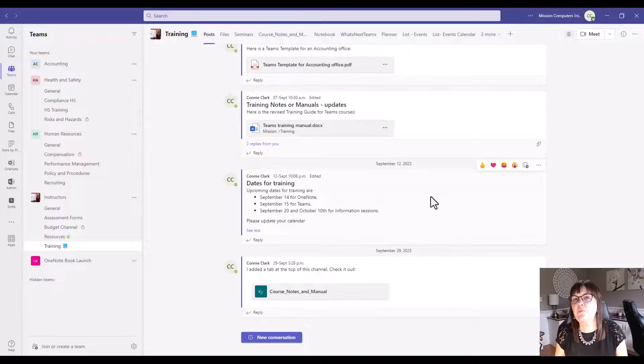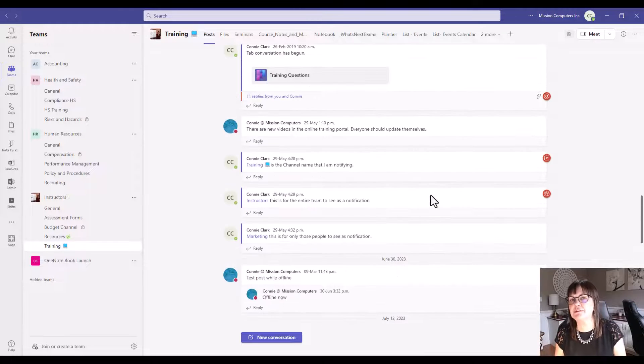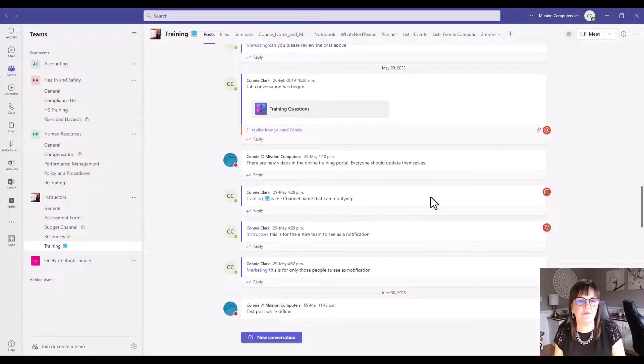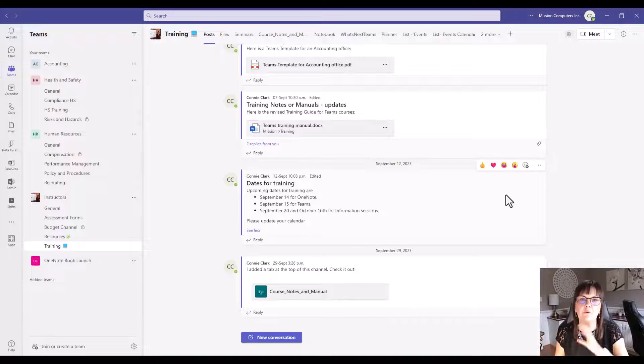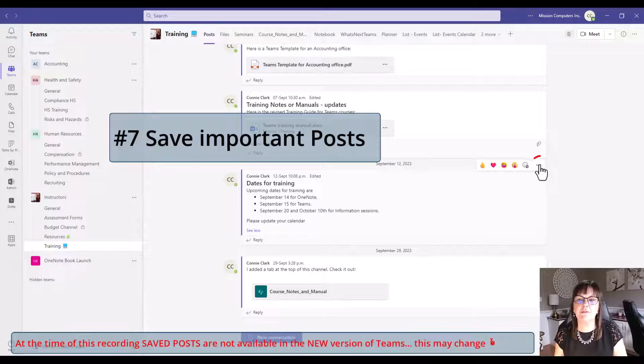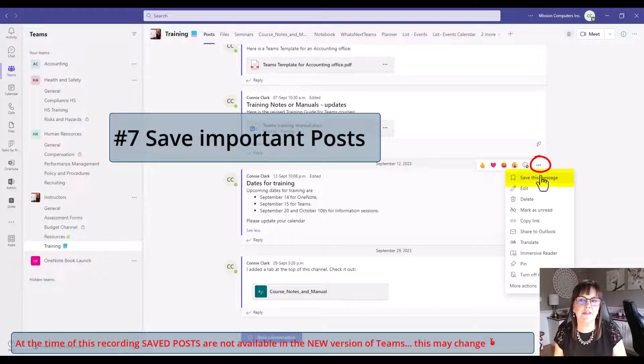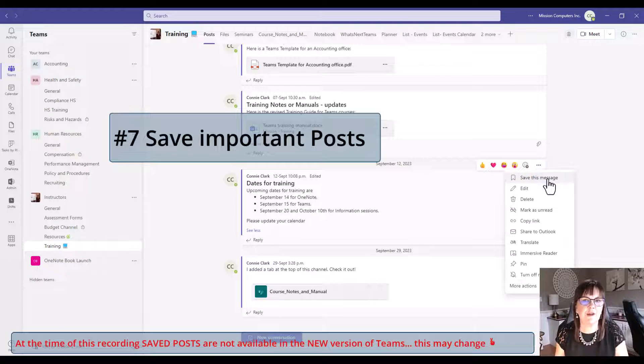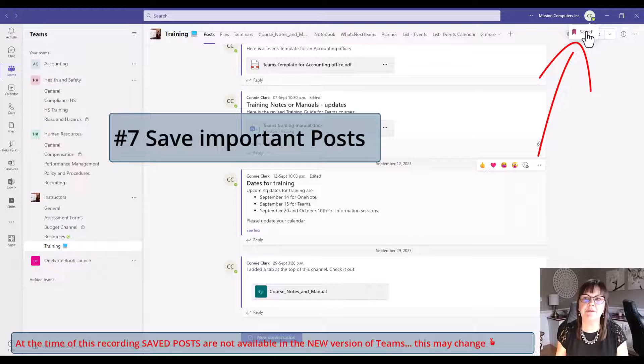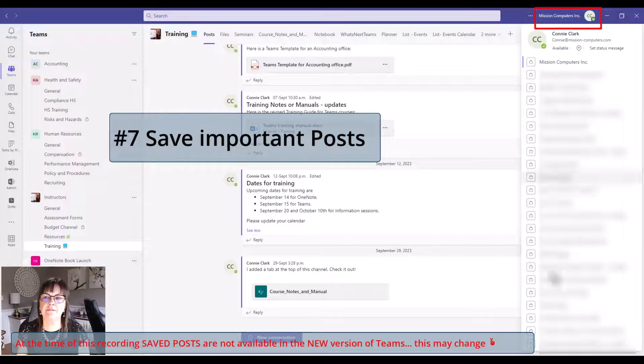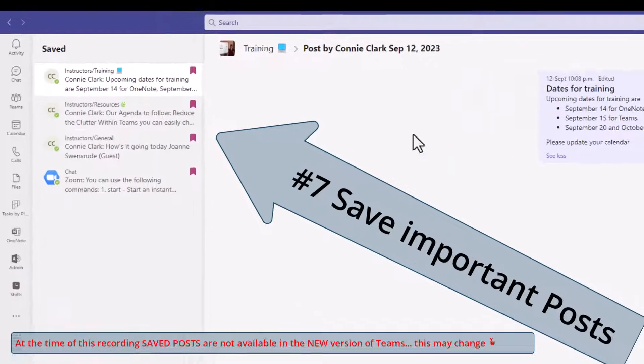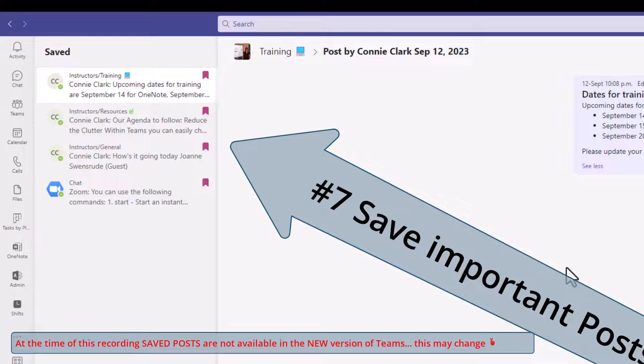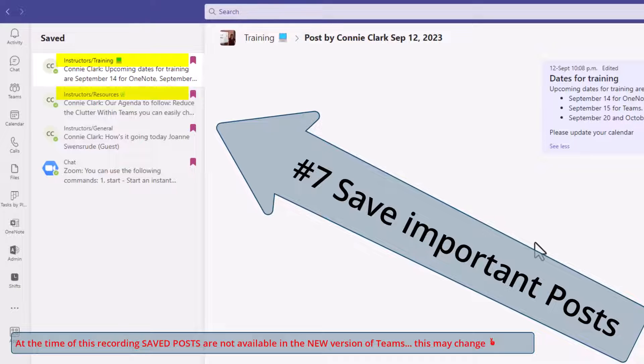Posts can get long too, like we could be scrolling for days within a team's channel. The formatting helps us find stuff. But if there's something that's really special that you need to find really quickly, then go ahead and save that post. I have an option to say save this message. Now if I go up here to where my profile is, I have an option for saved, where I can see all of my saved messages neatly put into one area.